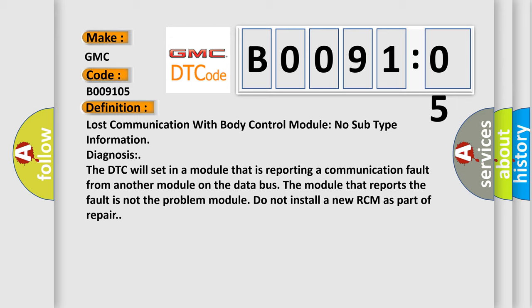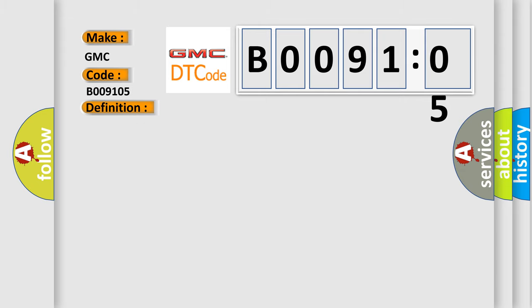The module that reports the fault is not the problem module. Do not install a new RCM as part of repair. And now this is a short description of this DTC code.